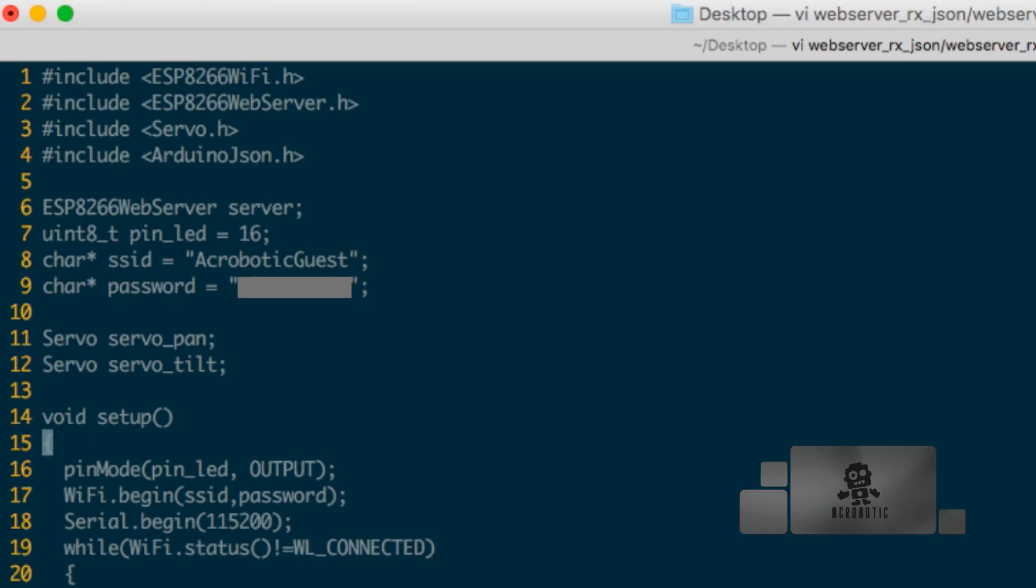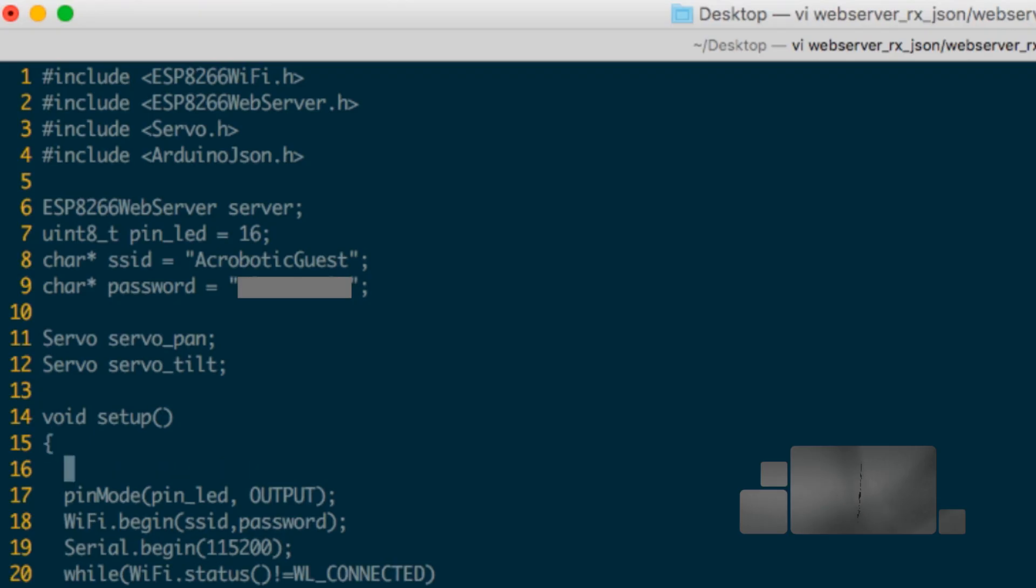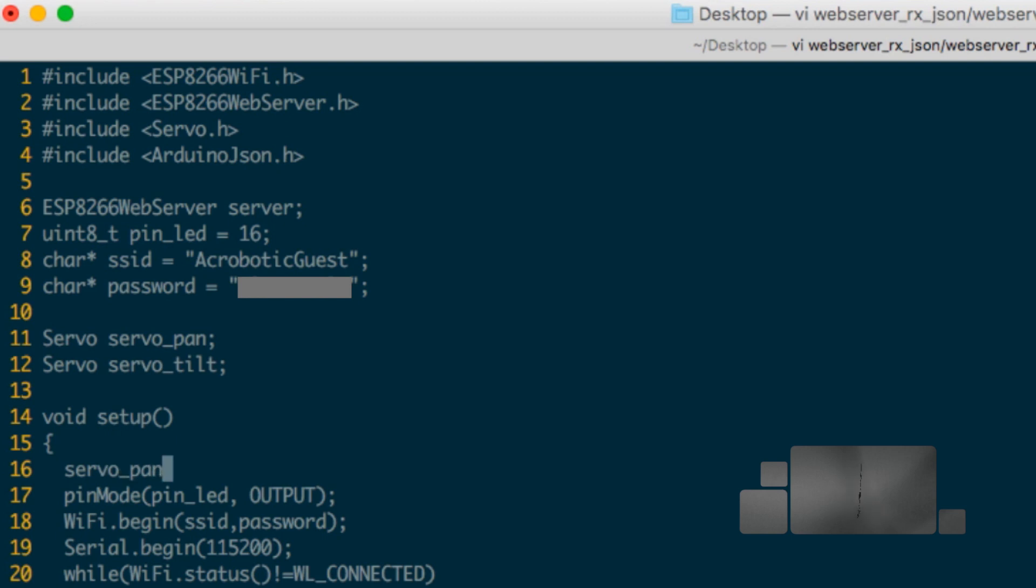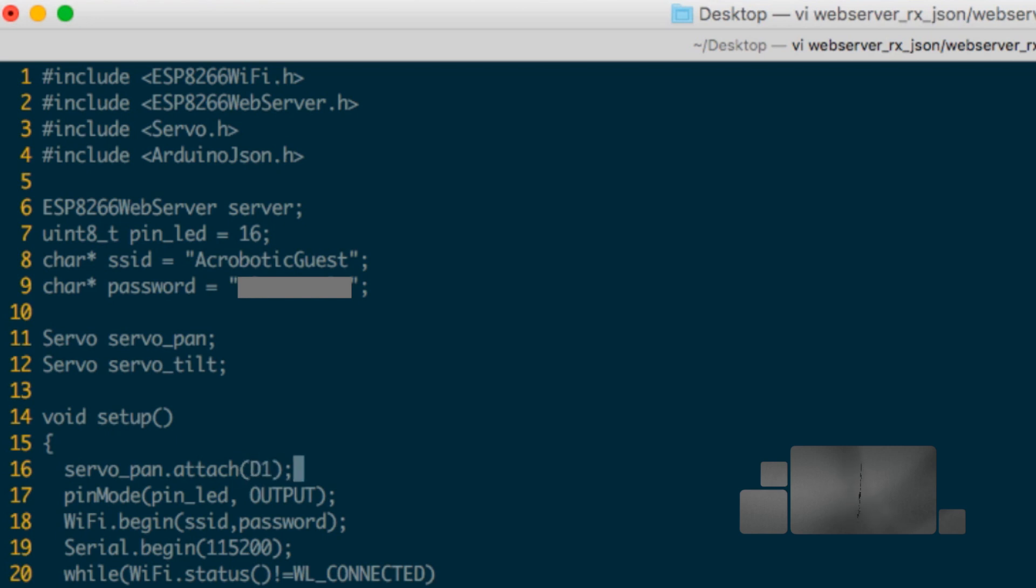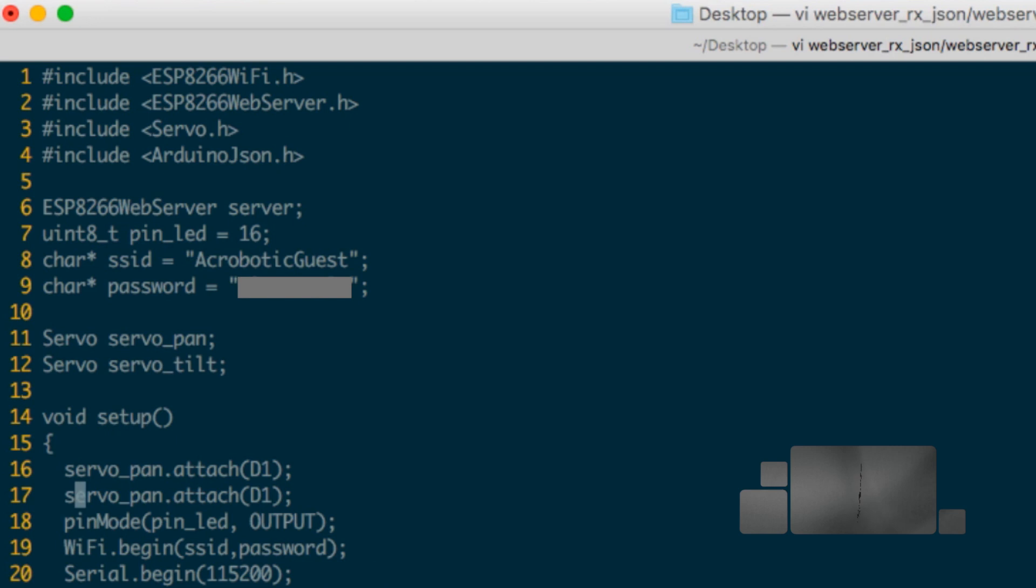Then I can use the attach method of the servo class to specify the pin that I'm going to be connecting each servo to. So in the case of the pan servo I'll use pin D1, and in the case of the tilt servo I'll use pin D2.